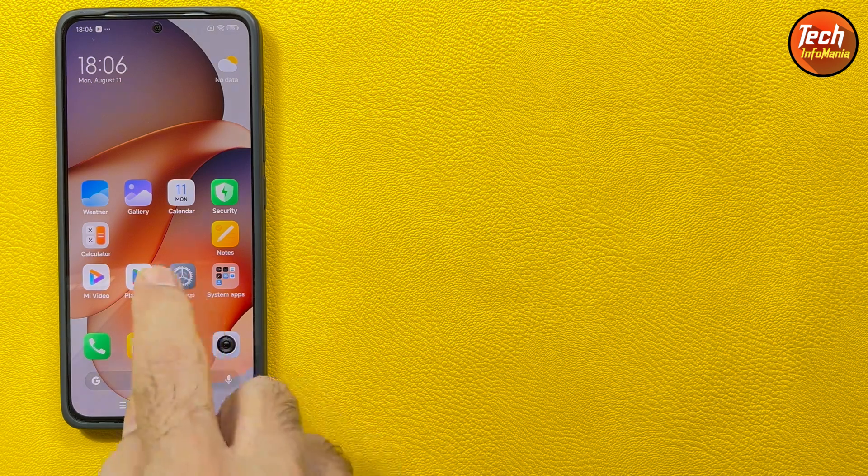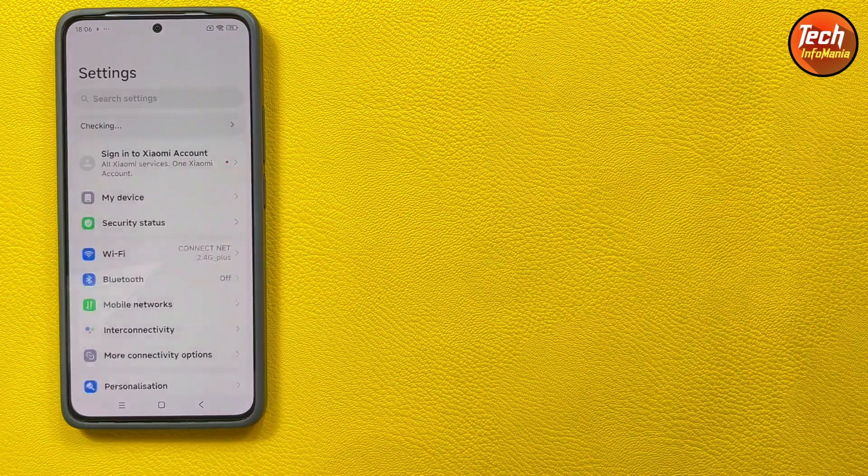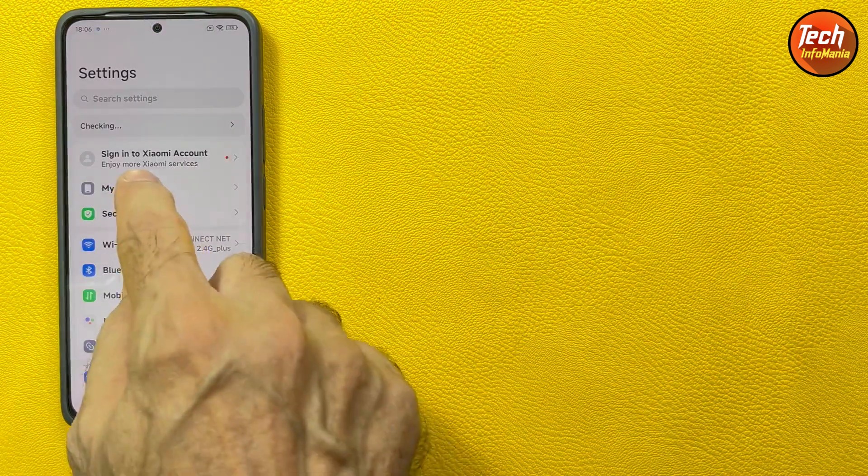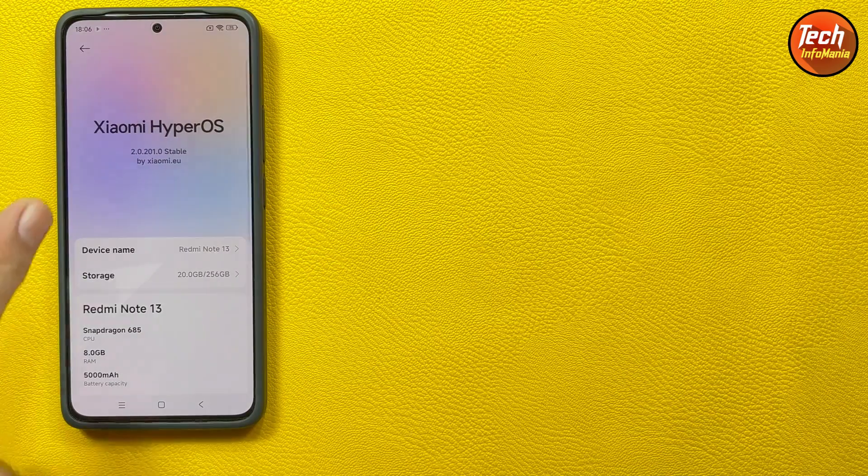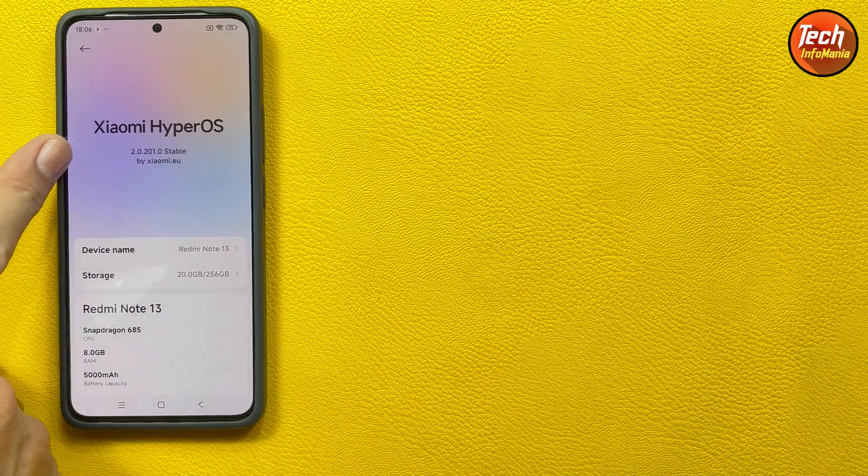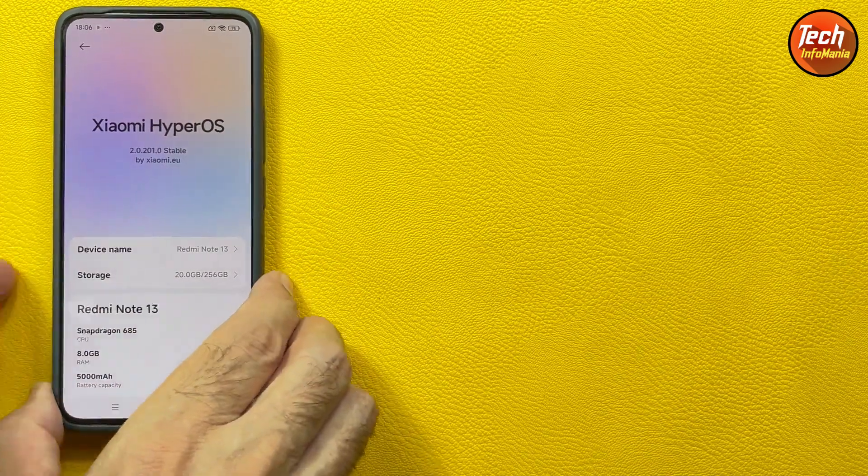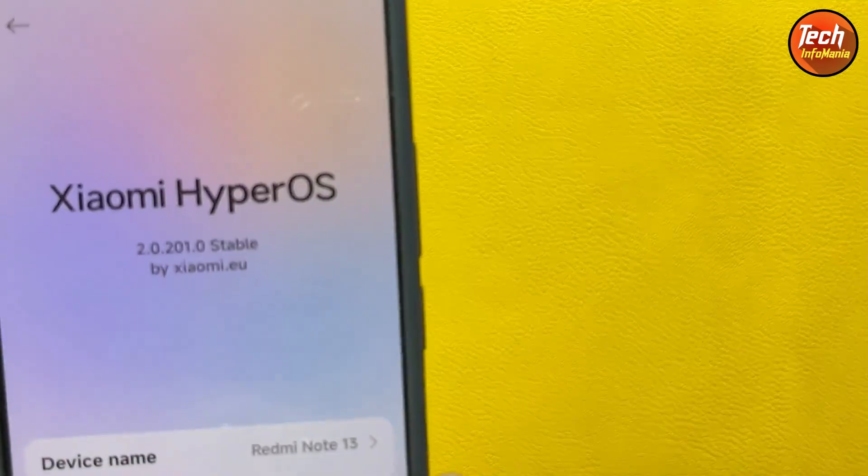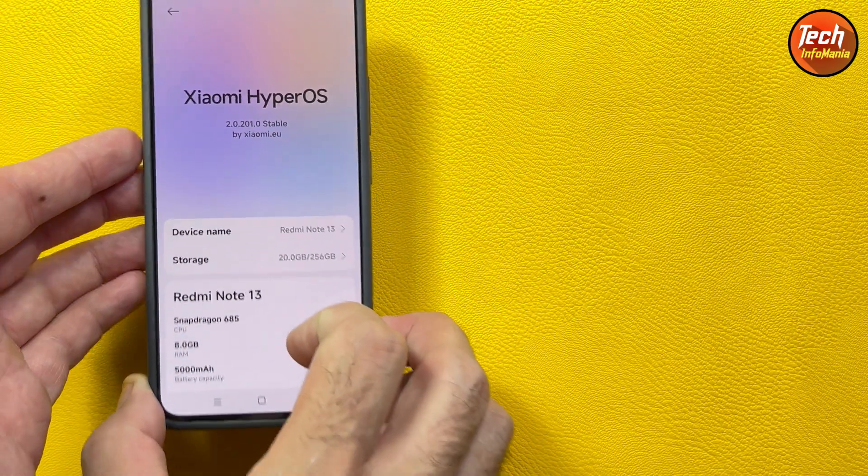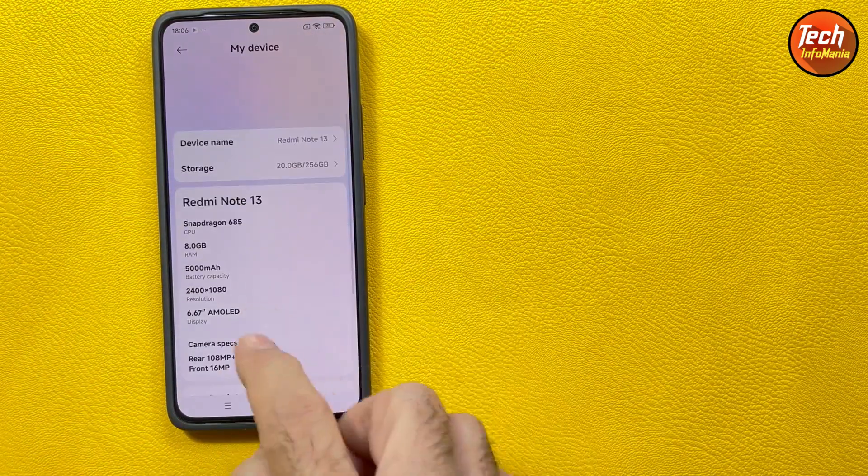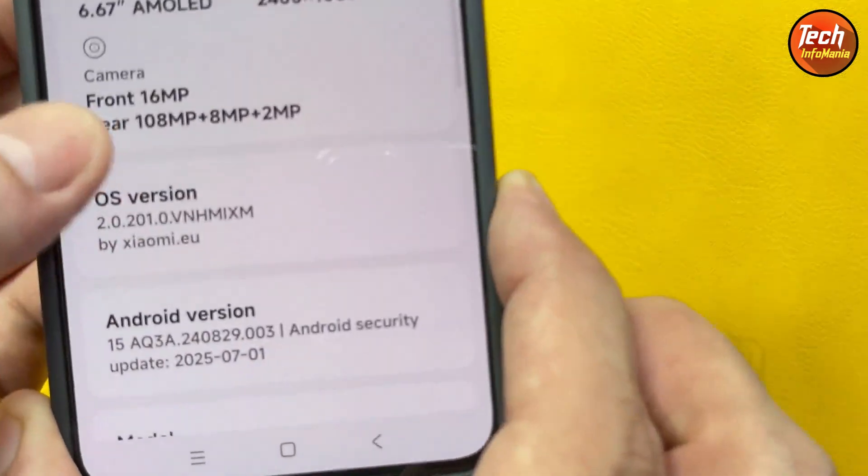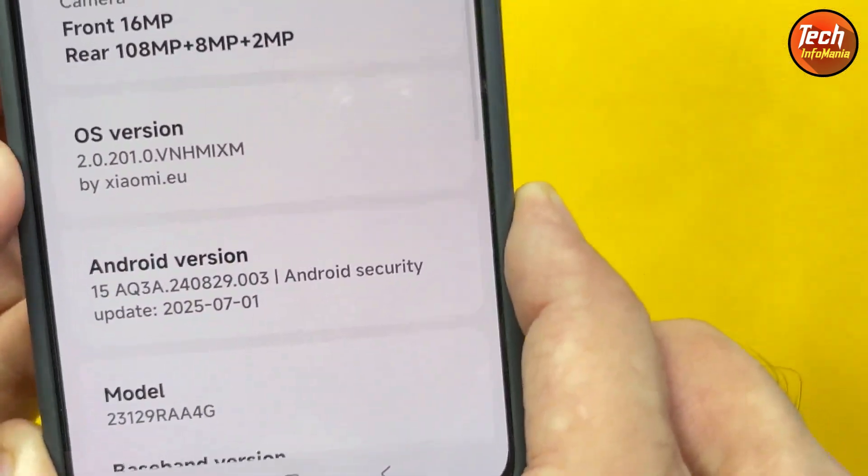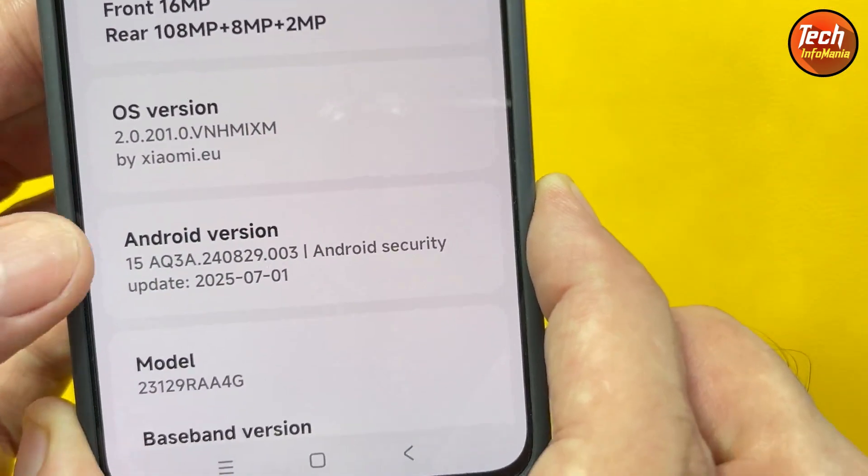Good day everyone, so today I got Redmi Note 13 and a few days ago I uploaded a video in which I showed how to flash the official Xiaomi.eu HyperOS ROM. HyperOS current Xiaomi.eu ROM that I got is version 2.0.201 INVITE 15.